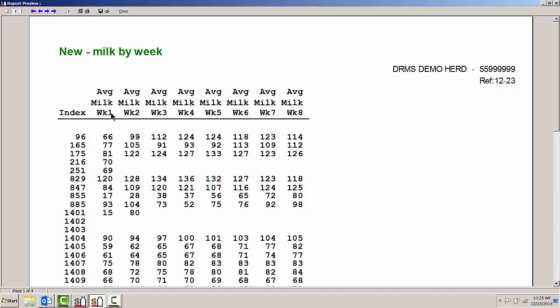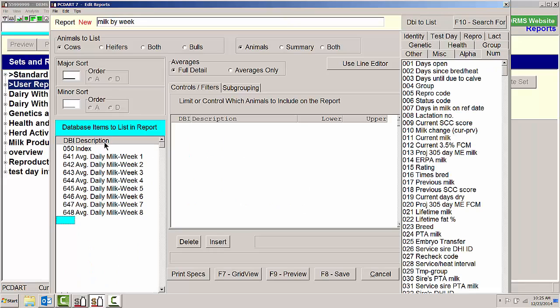So now we have information that is here, milk by week, that we can take a look at to see how these cows are progressing from the very start of when they calved to the end of week 8.